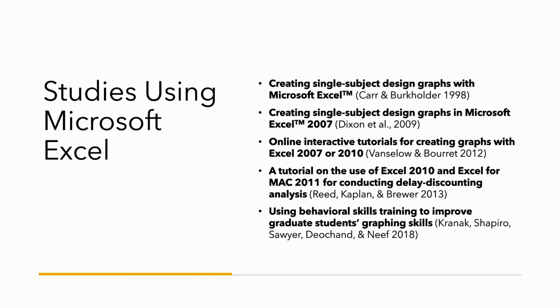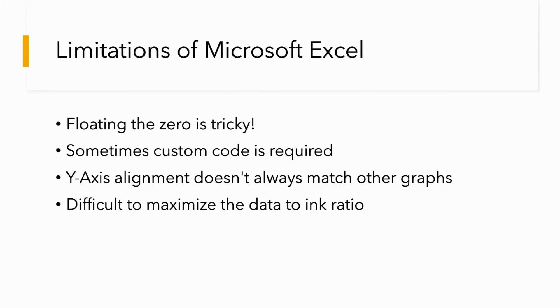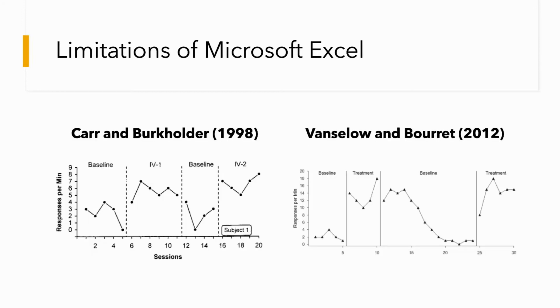Here we have a list of previous studies using Microsoft Excel. The tutorials provide instructions on how to design graphs and are well made. However, when it comes to creating crisp, high-quality graphs, it has its limitations. The biggest problem with Excel is floating the zero. It is a tricky process, and sometimes the zero is over-floated across different graphs, which can cause an overuse of ink and take away from the data.